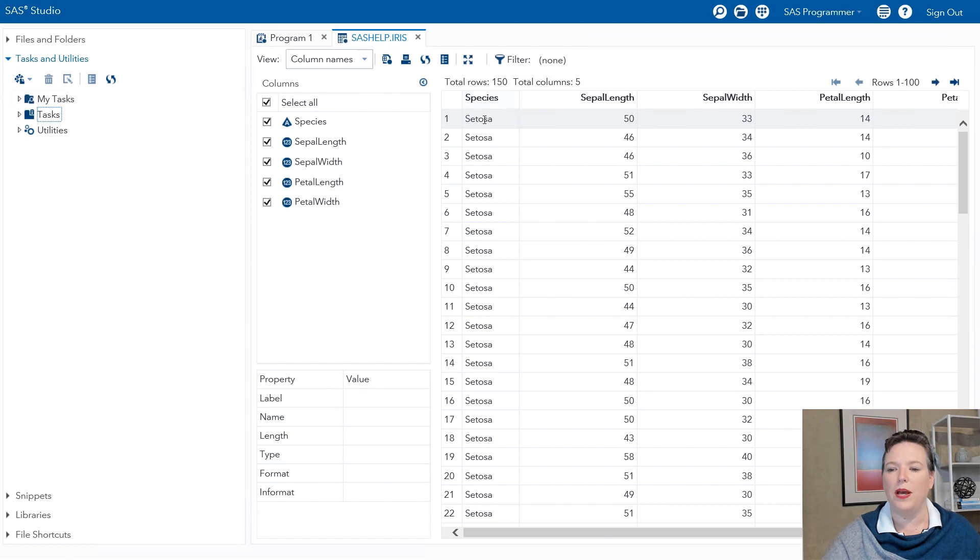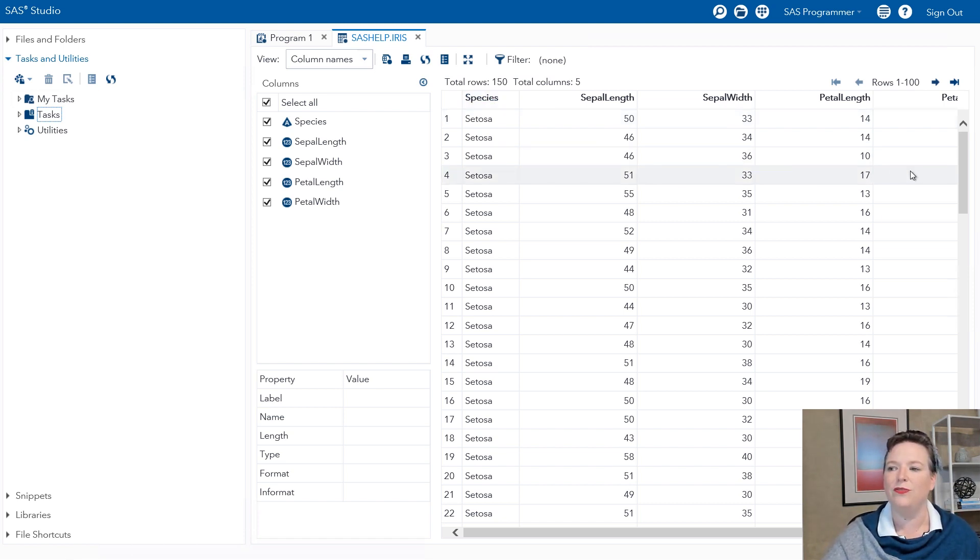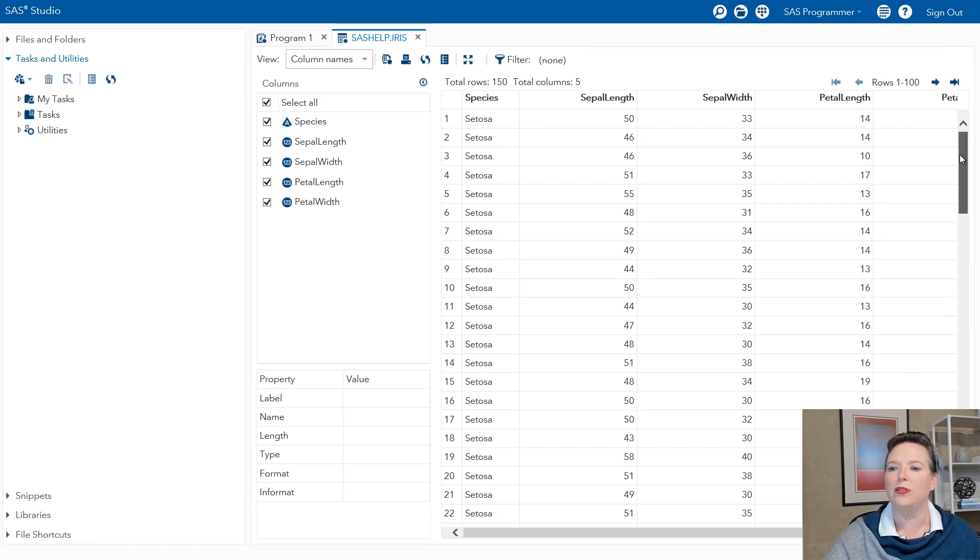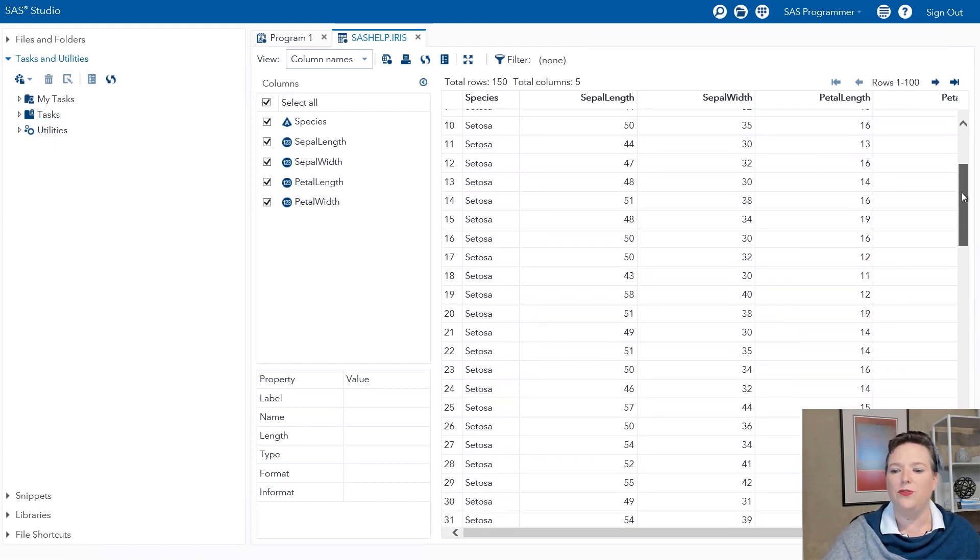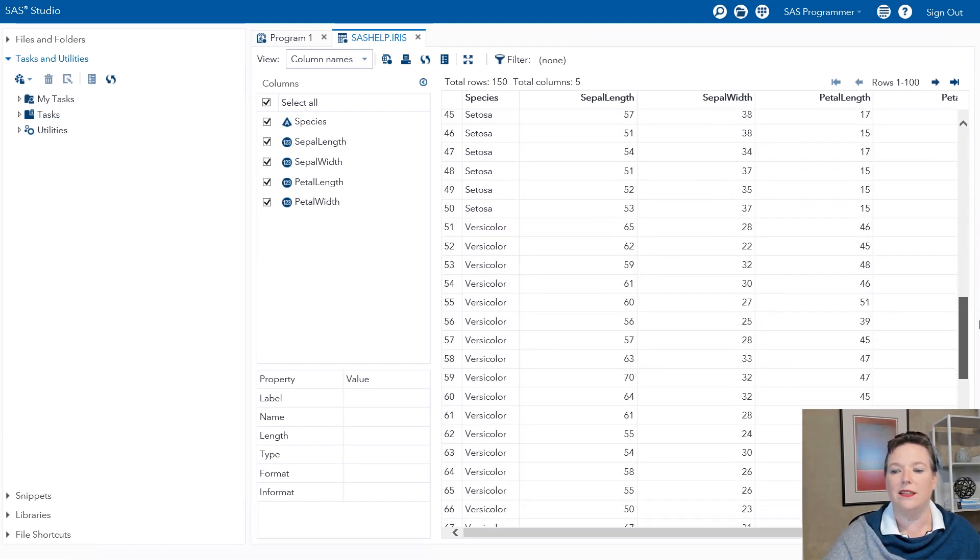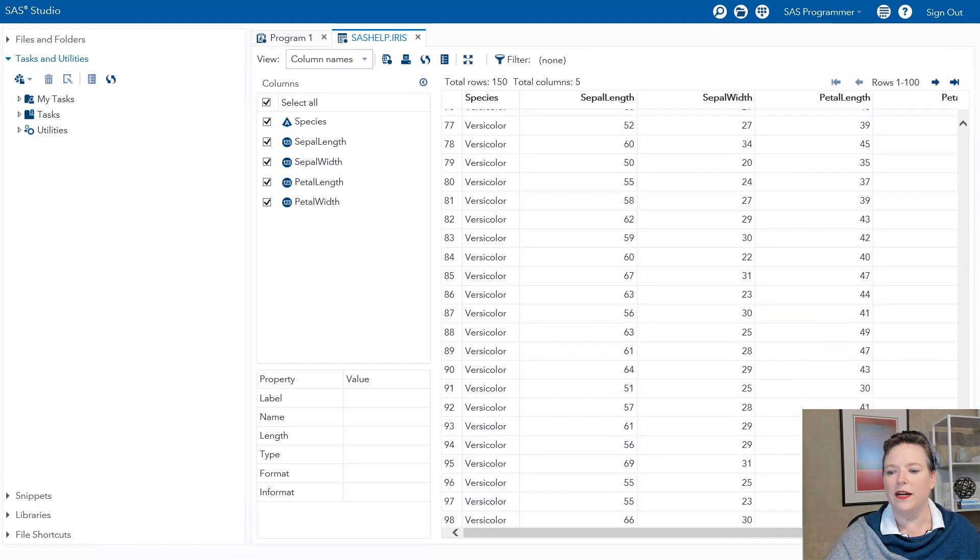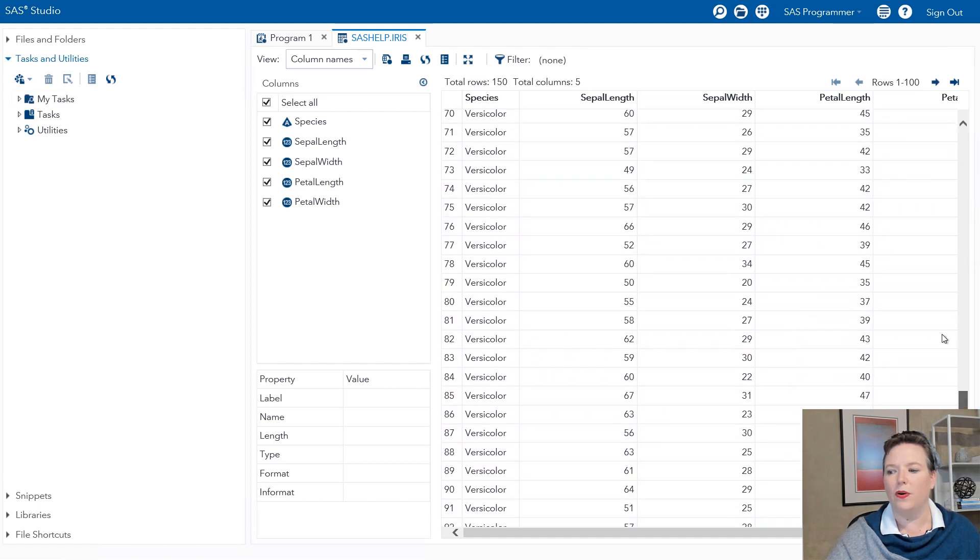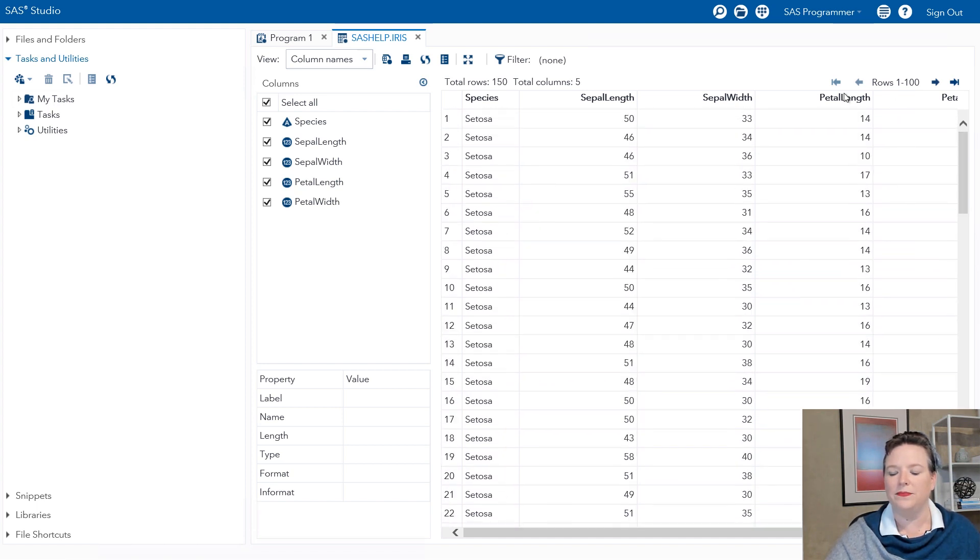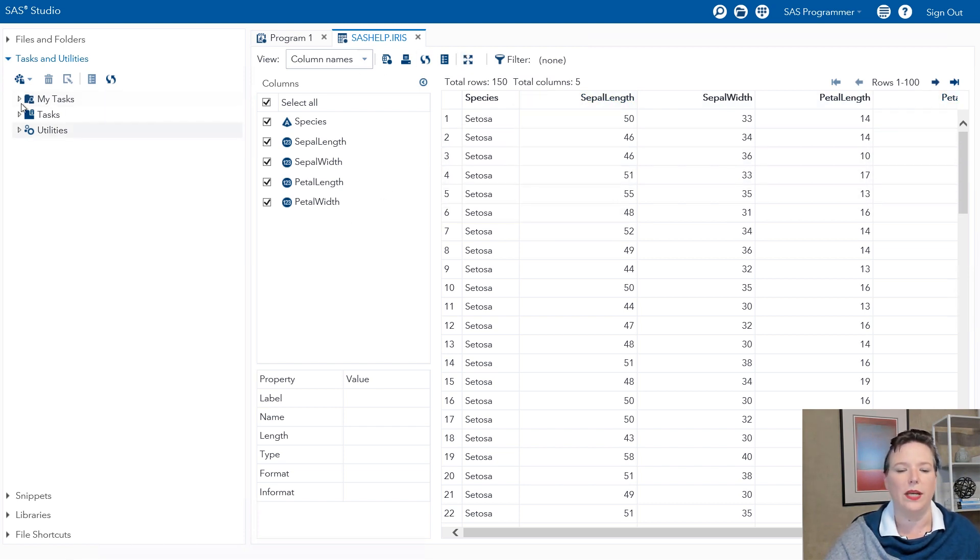The SAS Help Library has a data set called Iris. And it's Fisher's Iris Data. It's 150 flowers. And each flower is categorized as Setosa, Versicolor, or Virginica. So we have these 150 different flowers and measurements of the sepal length, sepal width, petal length, and petal width.